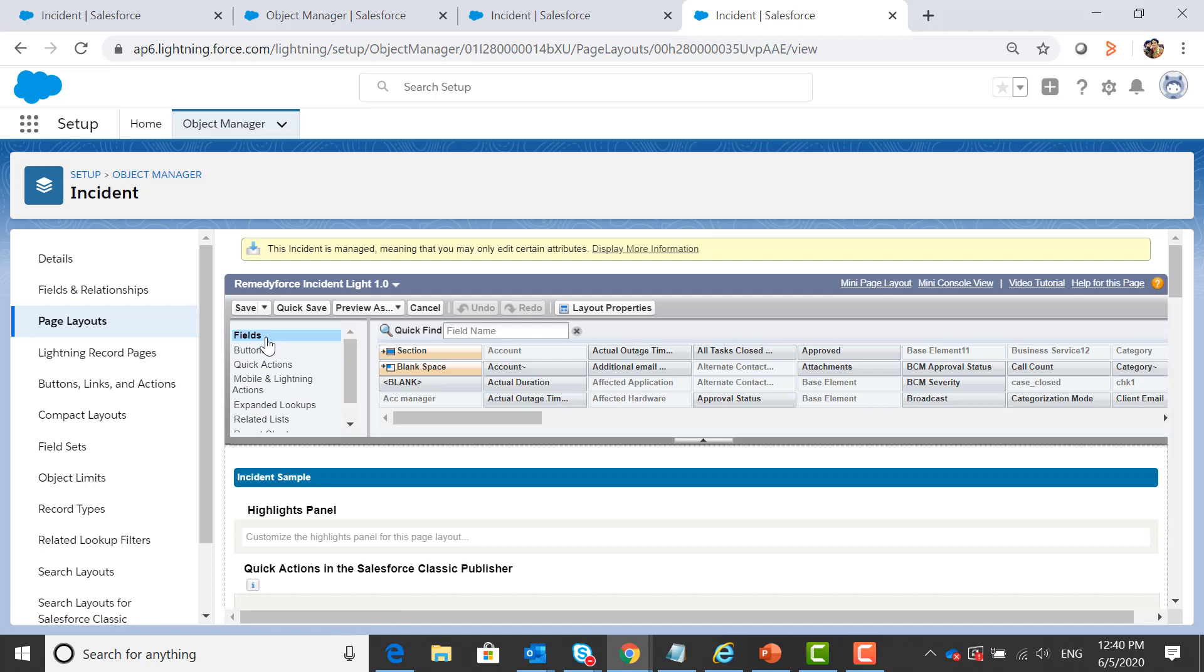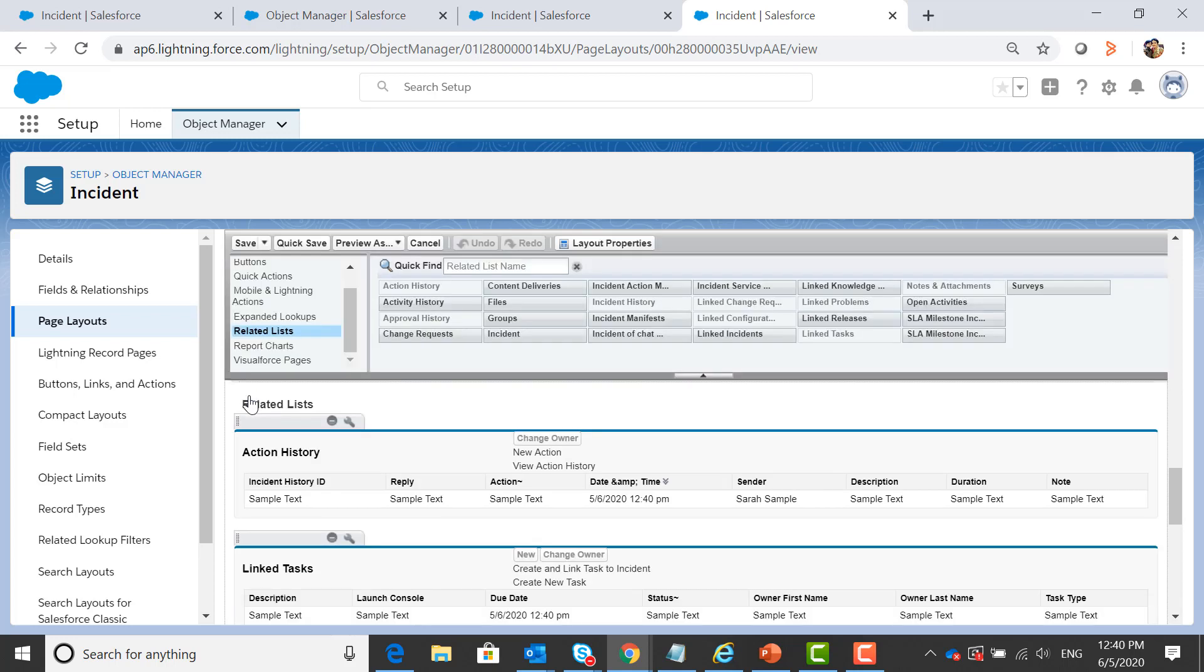So here you can see fields, buttons, quick actions. Let's search for related list. These are the related list available.